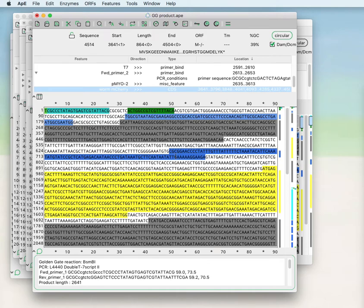Welcome to the APE tutorial video series, video number 10. This video will cover various translation and mutagenesis tools.